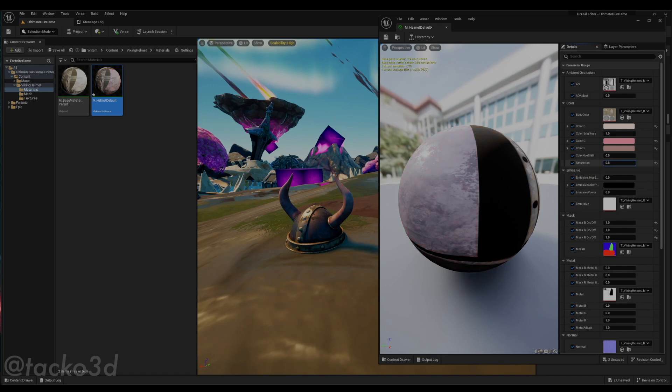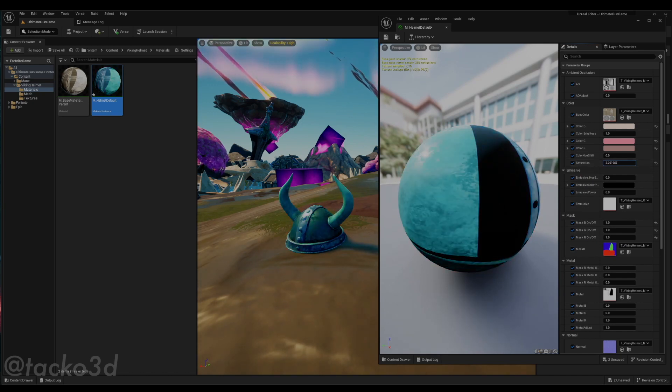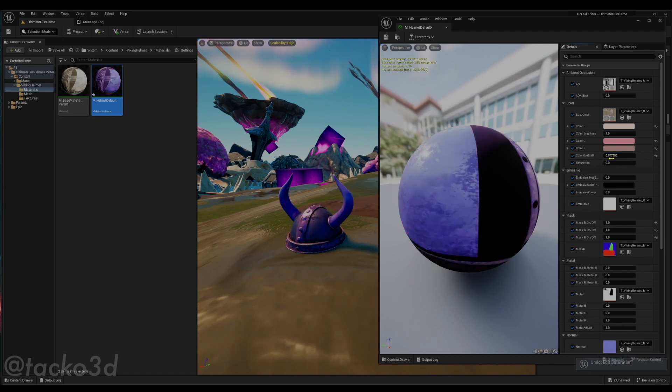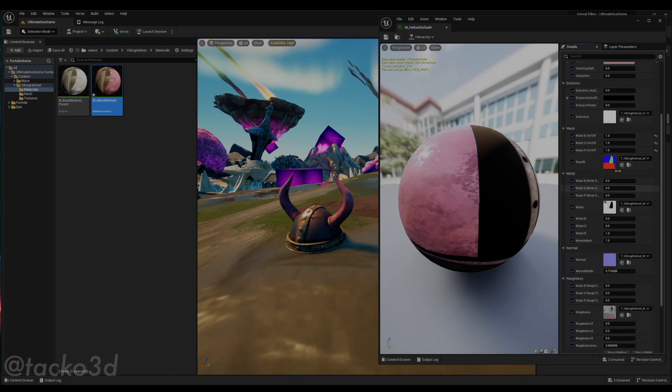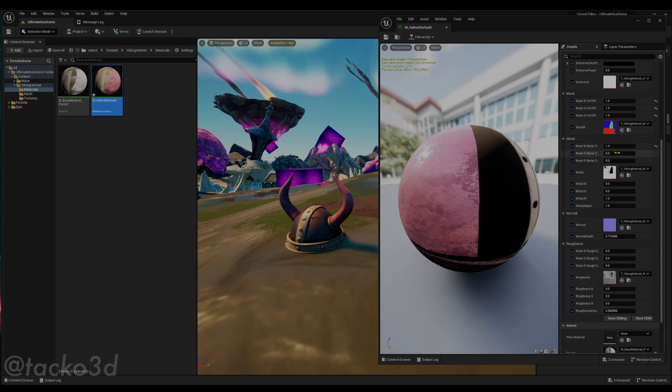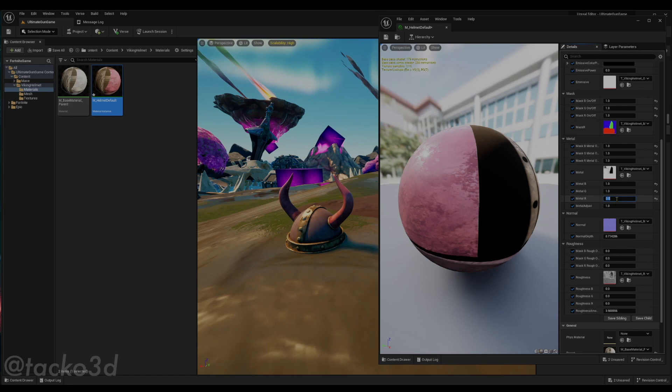You can still use the color shift node. Wait, that's the saturation. Color shift, you can keep on picking whatever you want. Same for the roughness, just turn on the mask. Put the metalness, turn on the mask, metal, turn that to metal. Yeah, you can control all these properties just like that.